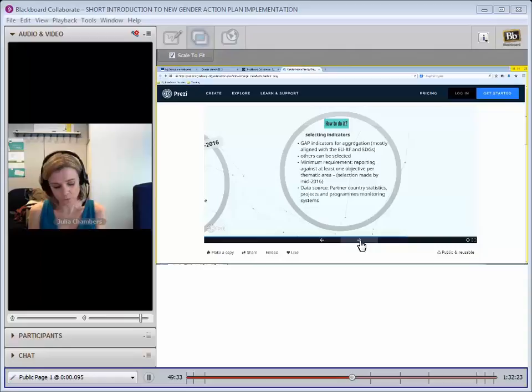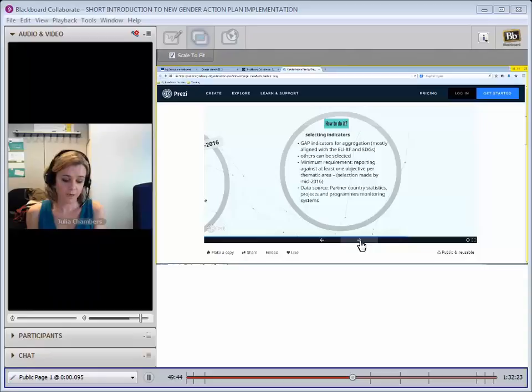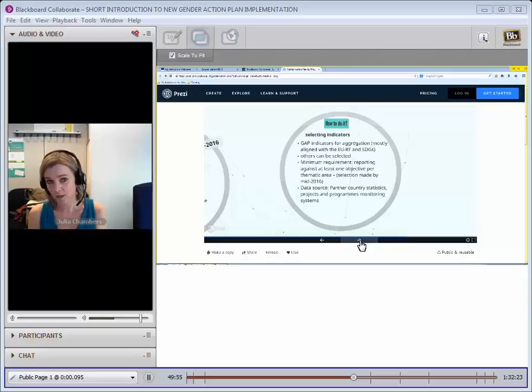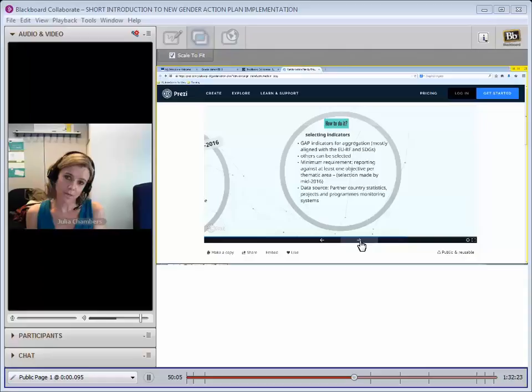The minimum requirement for you all is to report against at least one objective per thematic area. So to be clear, I'm only talking about thematic indicators, and Marina will go on to the institutional shift ones. We're asking for you to identify which indicators you will report against from those three objectives and to do so by mid-2016. At the end of this presentation, I'll put up a template so that you see what we're thinking of in terms of how you can do that.